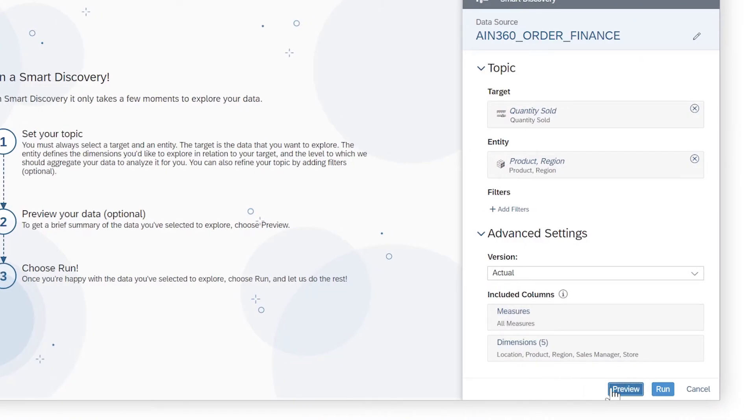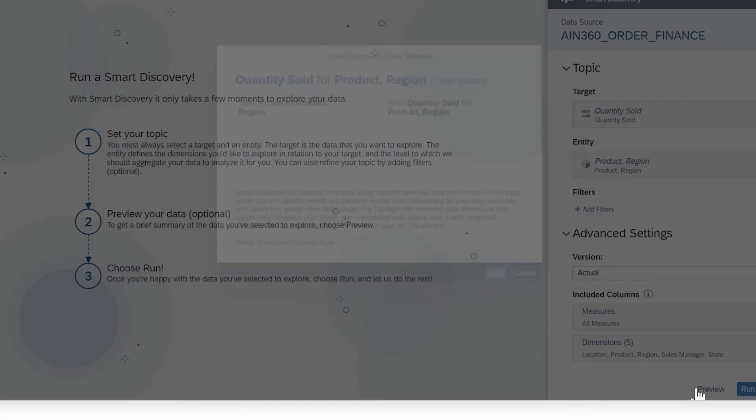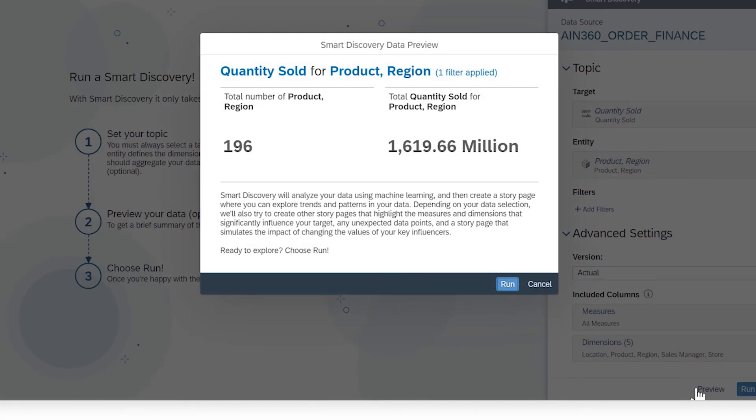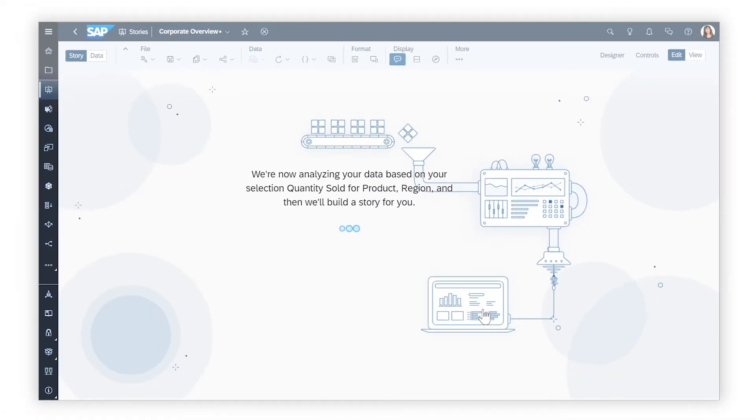Preview to see if the data you've selected to explore is likely to yield helpful results, and then run Smart Discovery. This process can take a few minutes.